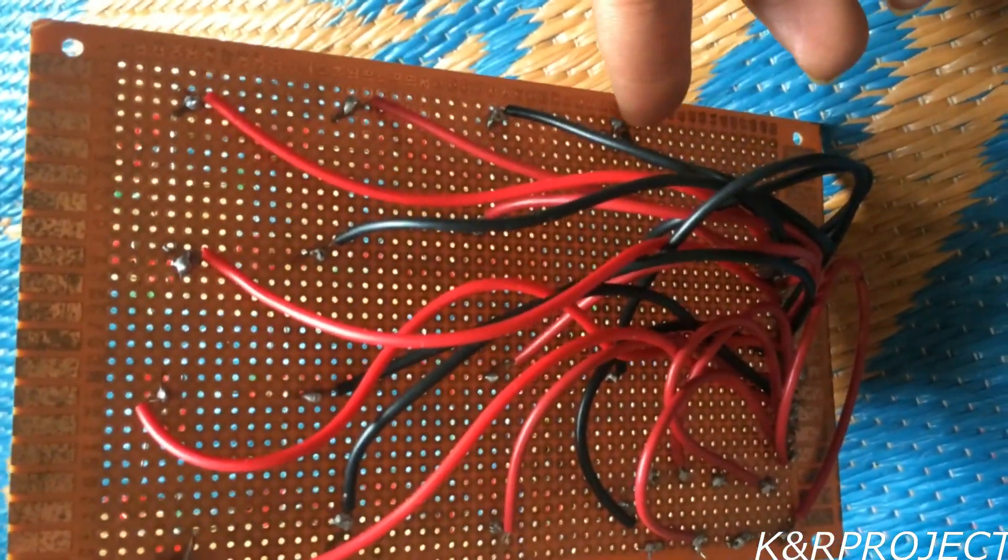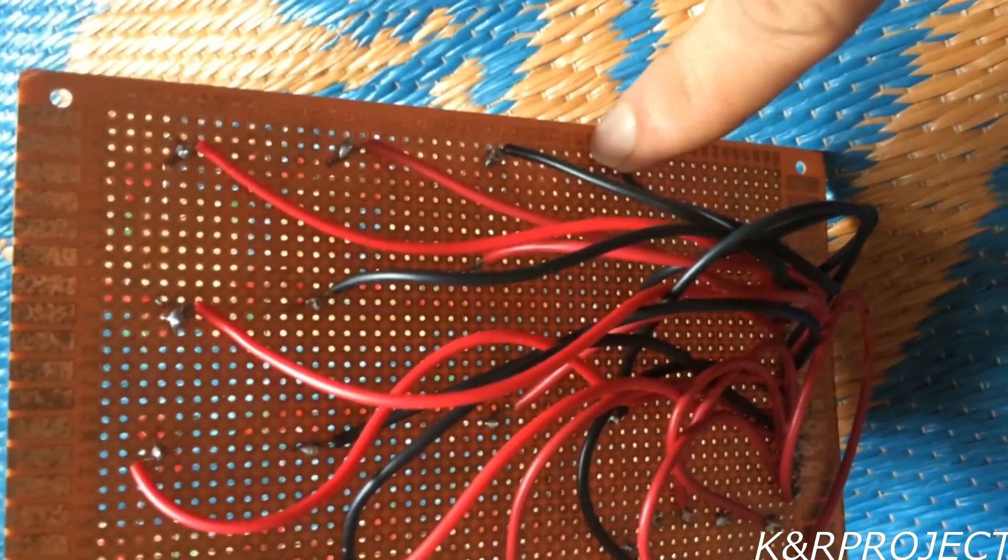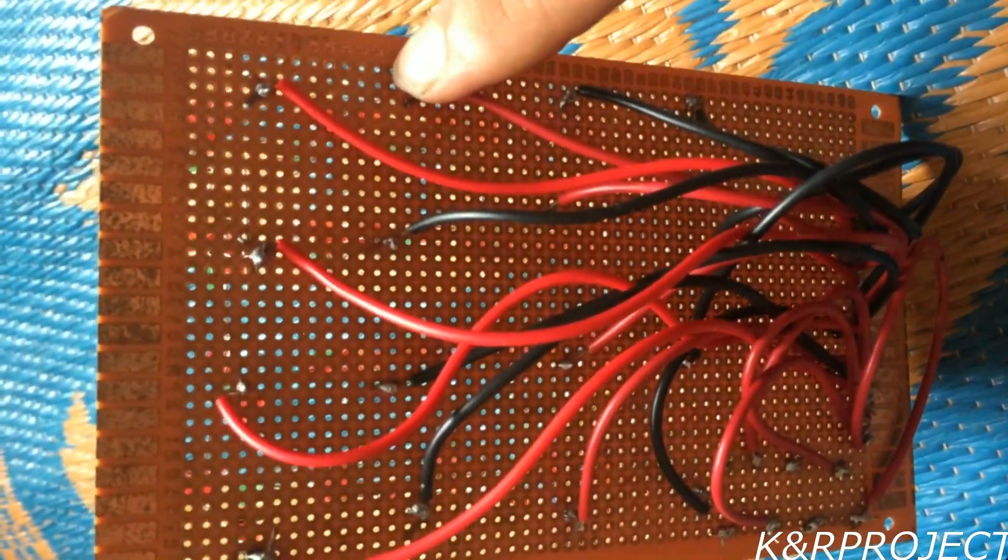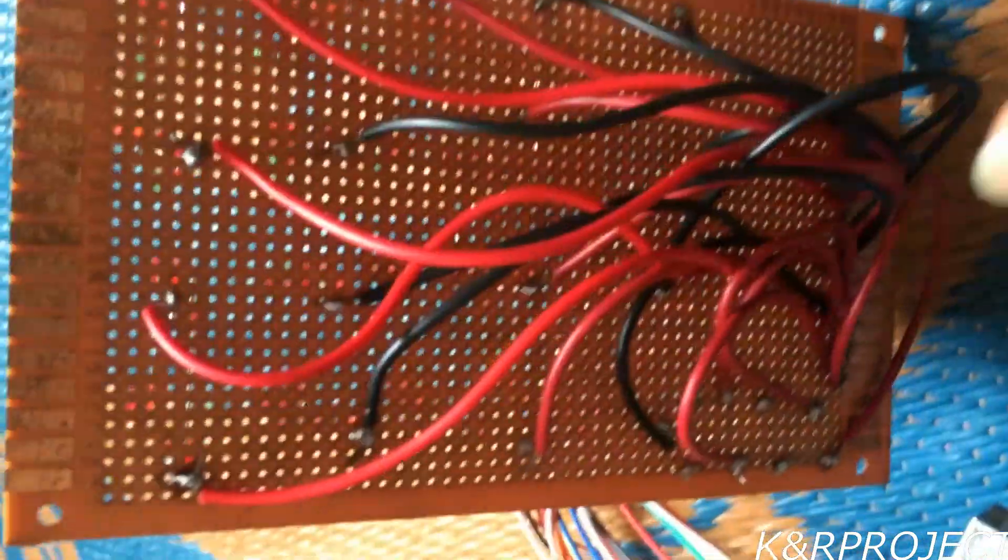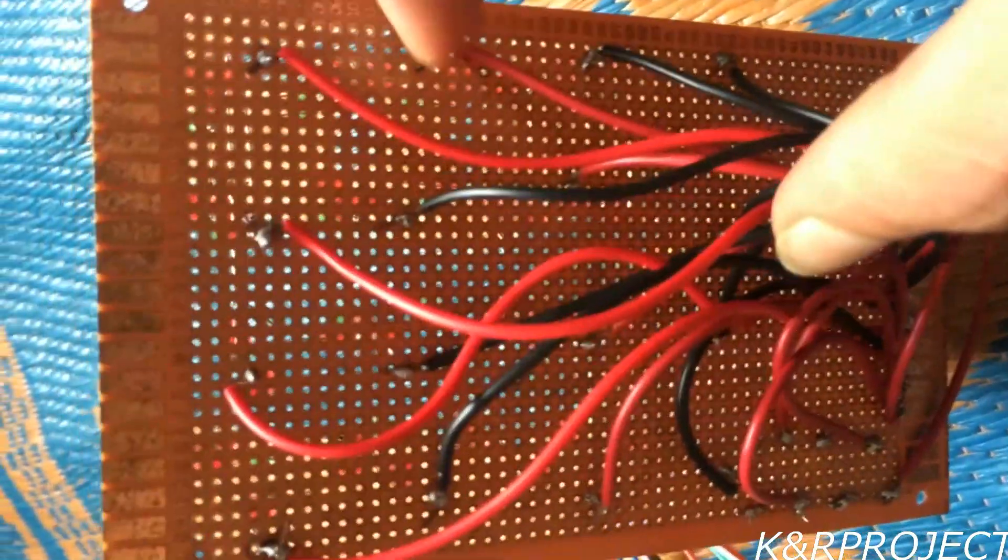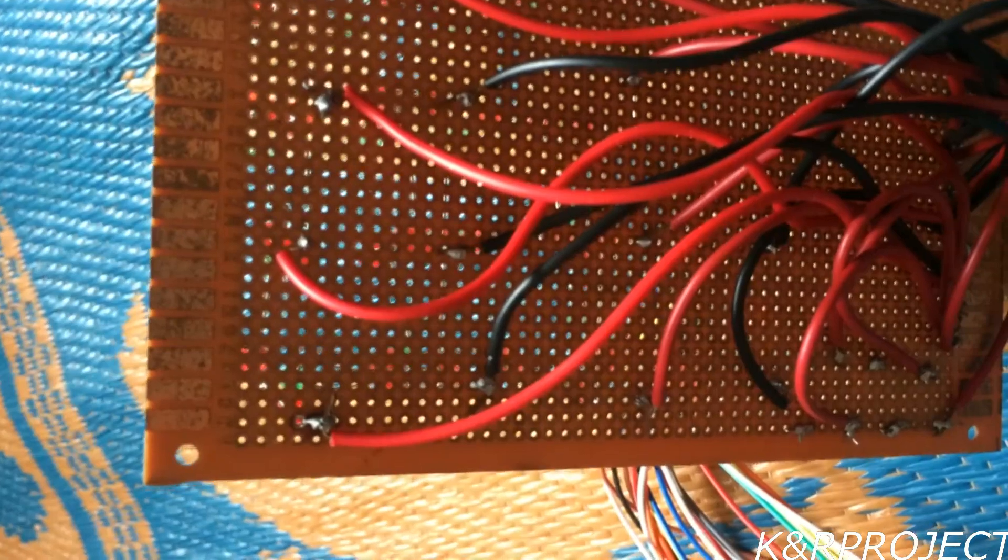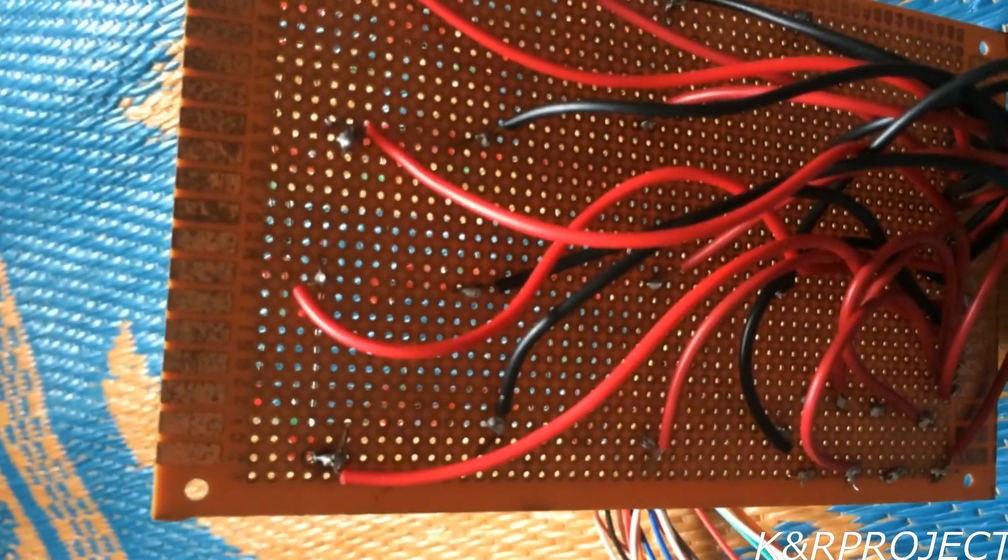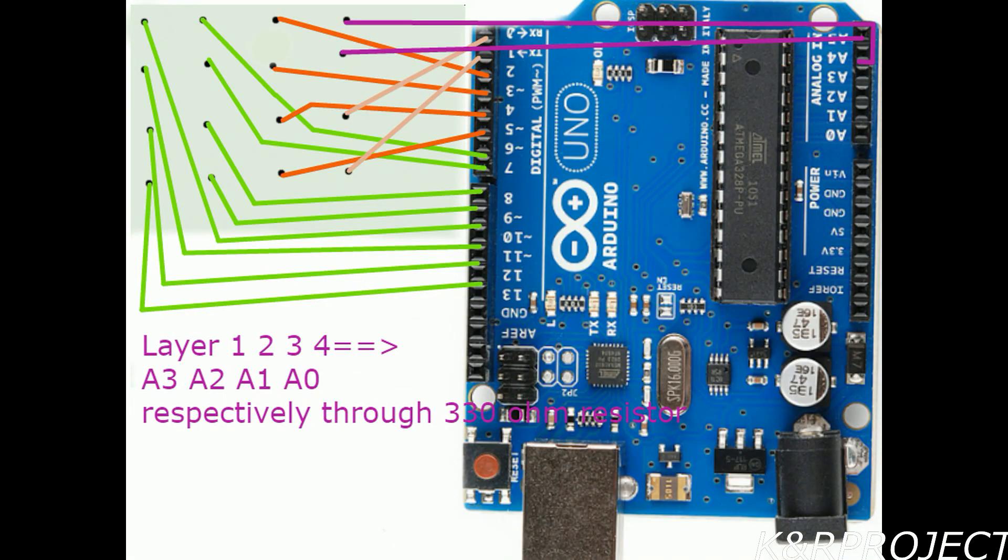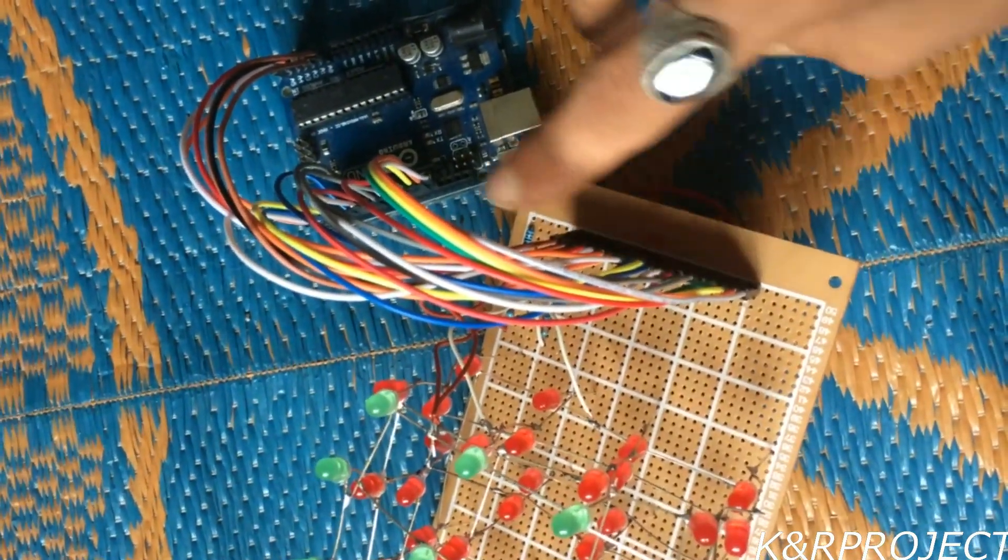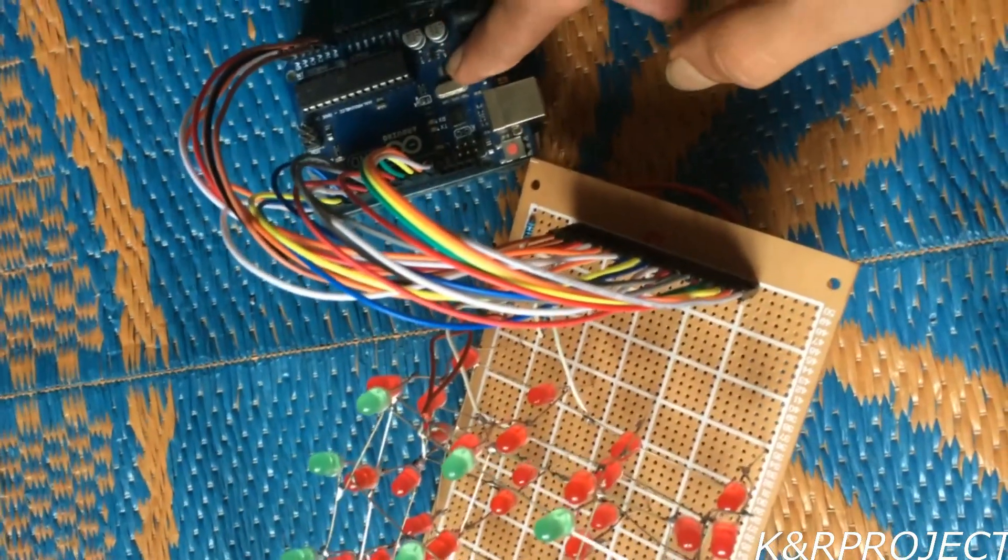All these LED pins must be connected to the Arduino. From this side I am going to connect it with pin number 0, pin number 1, pin number 2, pin number 3, and then to pin number 5, pin number 6, 7, 8 and so on. The positive layers, the 4 positive layers, must be connected from A0 to A3. You can see here I have already connected all these layers and the negative legs to the Arduino.